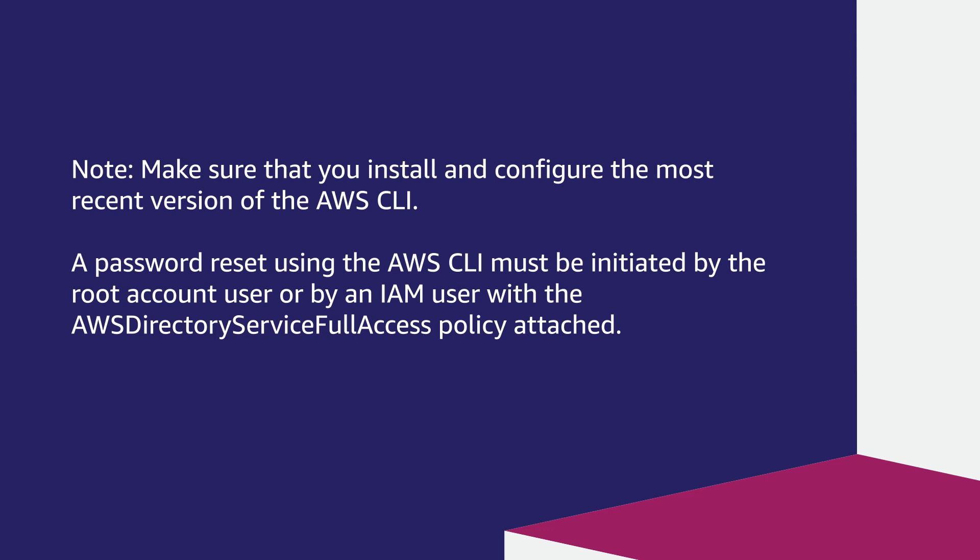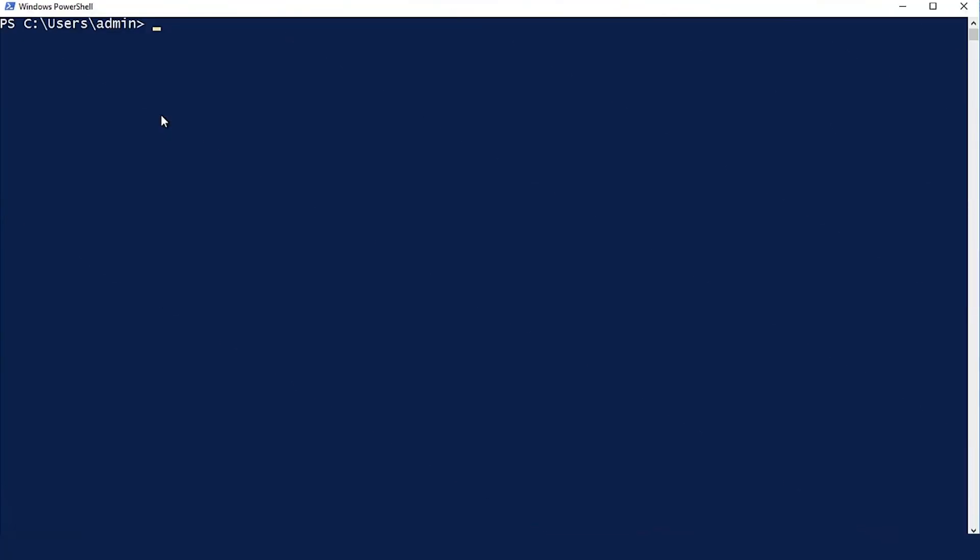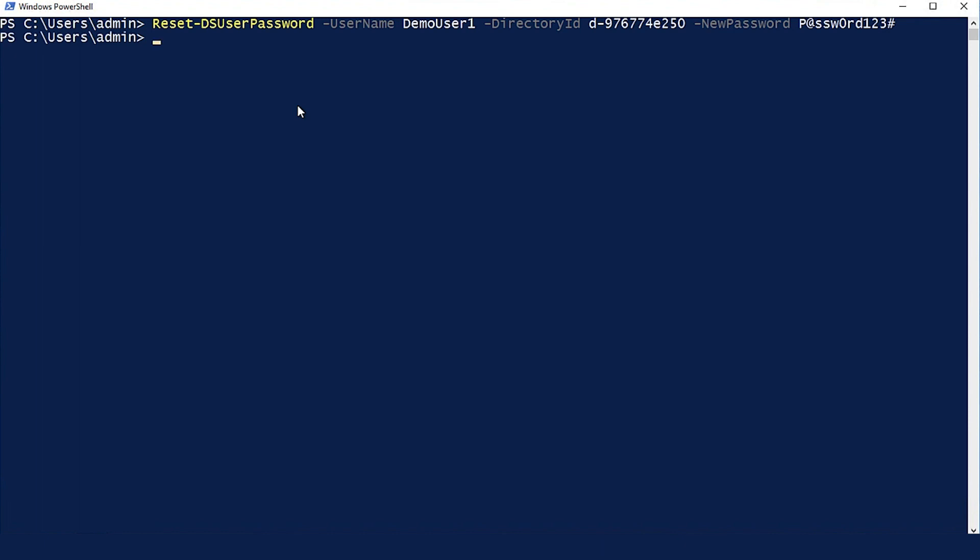Reset the password using Windows PowerShell. Open Windows PowerShell where you already have your access key and secret key configured. Enter the following command and replace the user name, demo user 1, and password with your desired credentials.